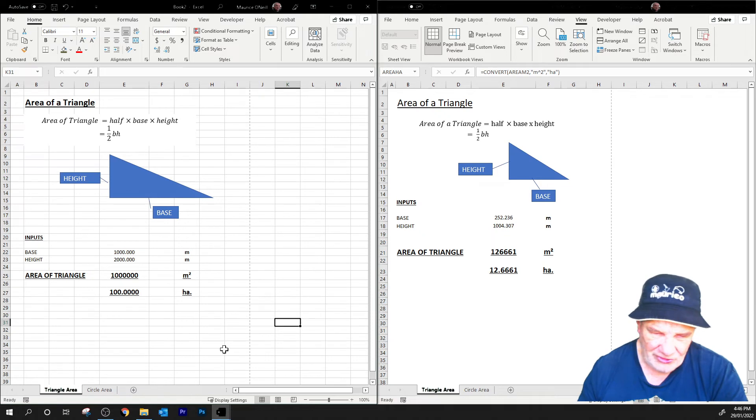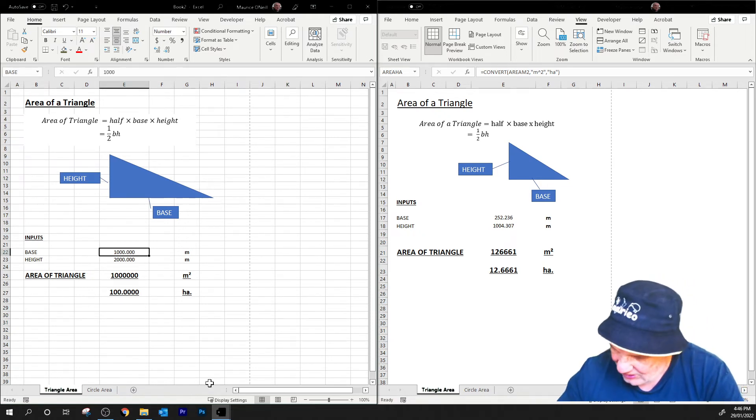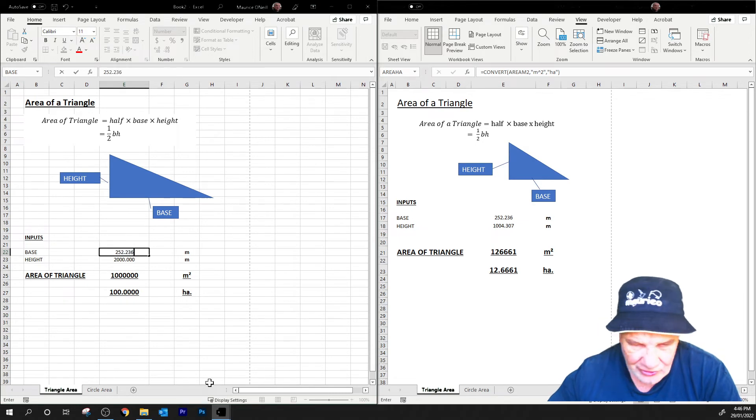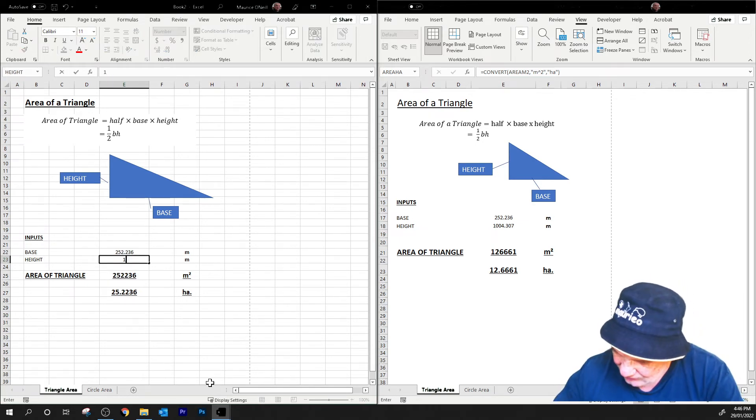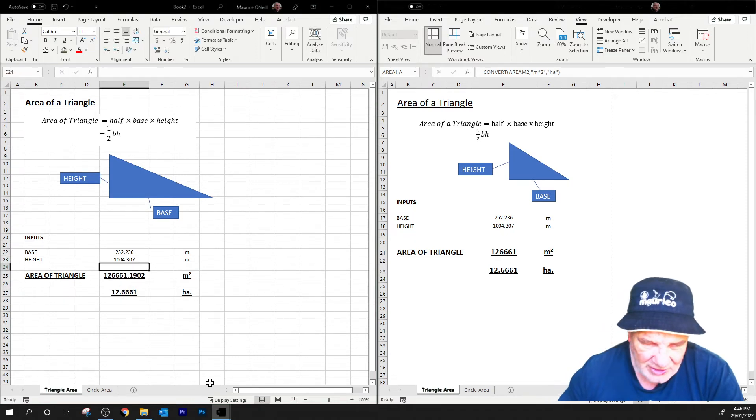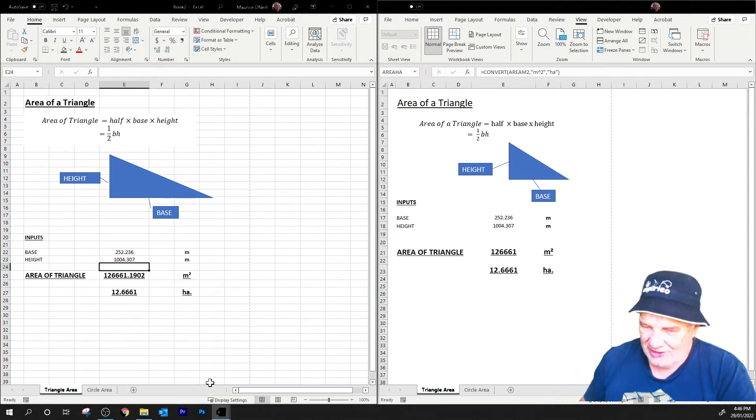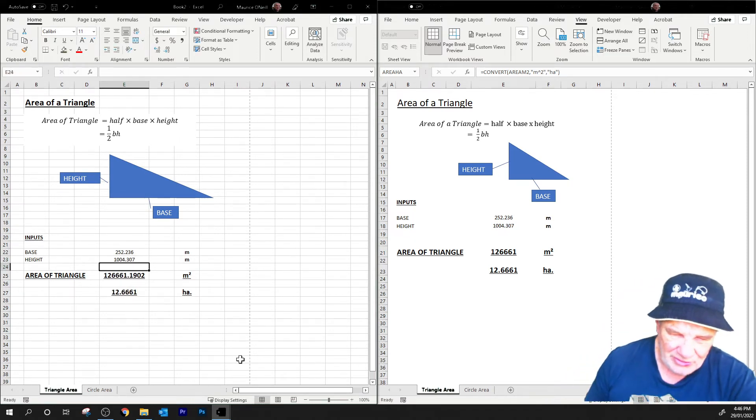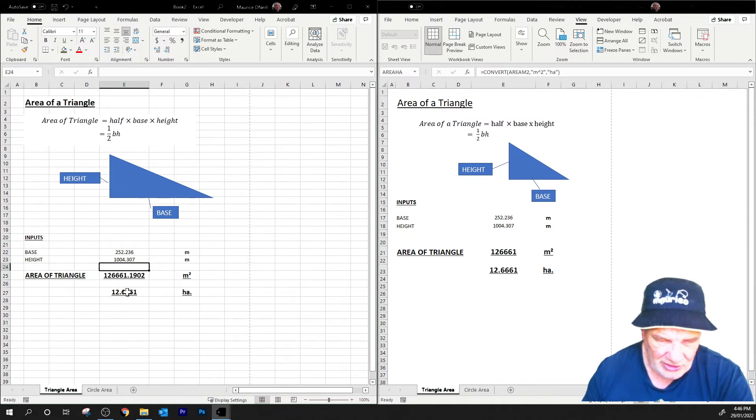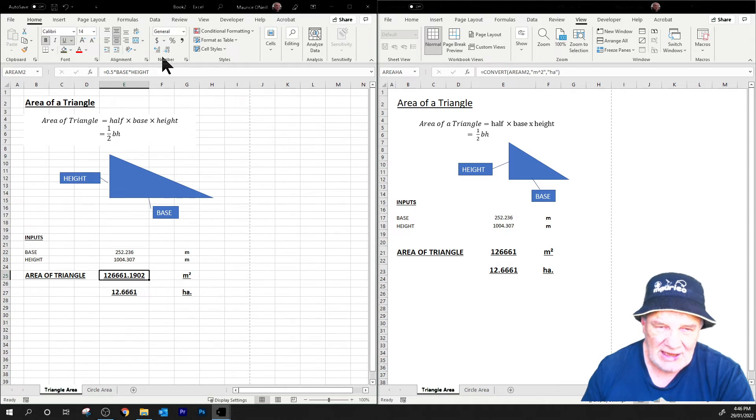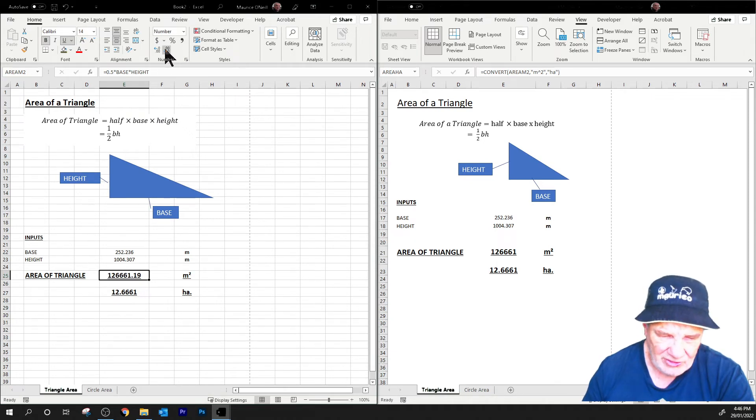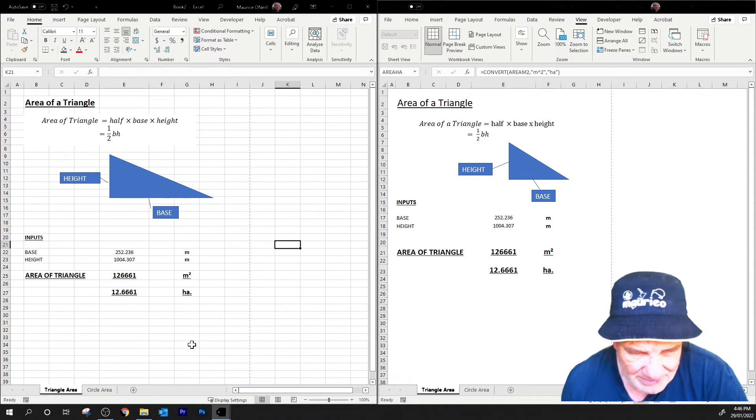There it is there, and now we can put our numbers in here. 252.236, which is what we had in there, and 1004.307, there we go. We're getting the same answer in both spreadsheets. Because here we just want this to be one decimal place, so let's bring that back, there we go, all good.